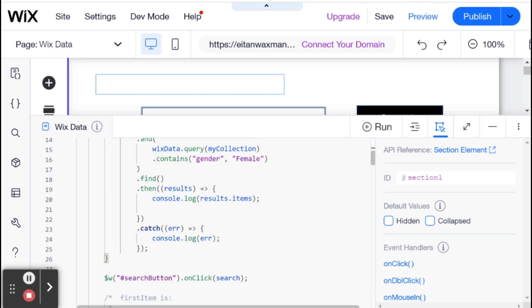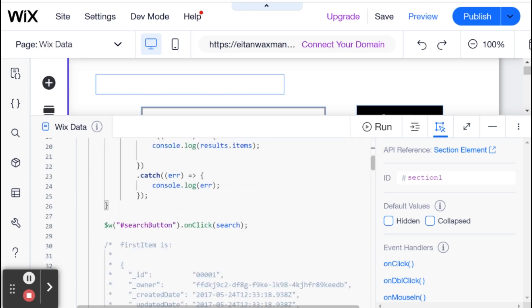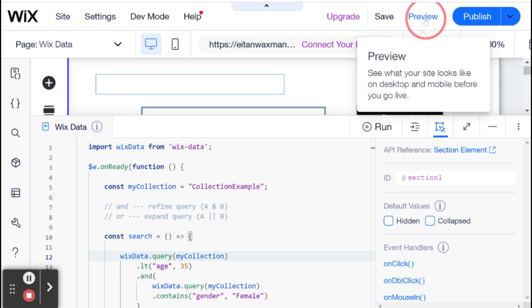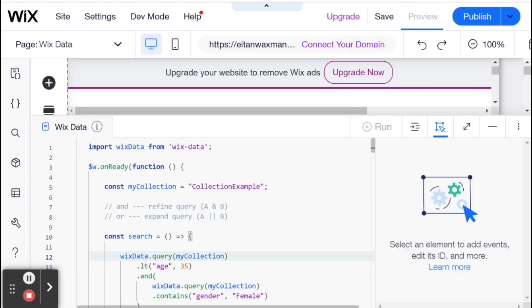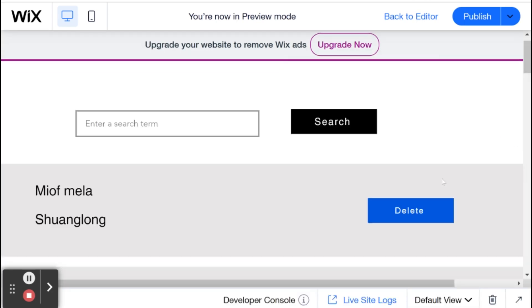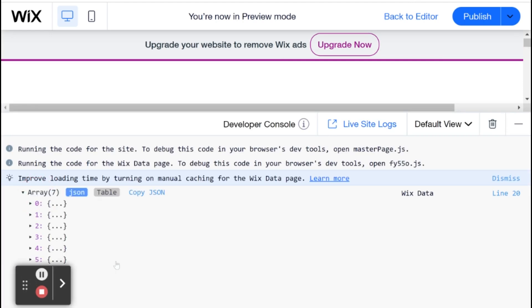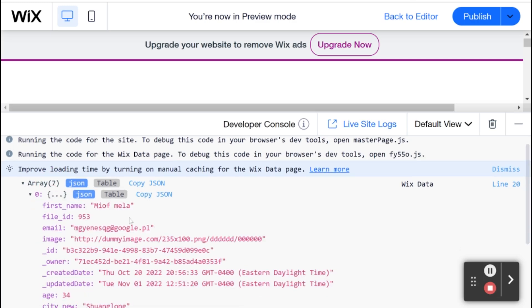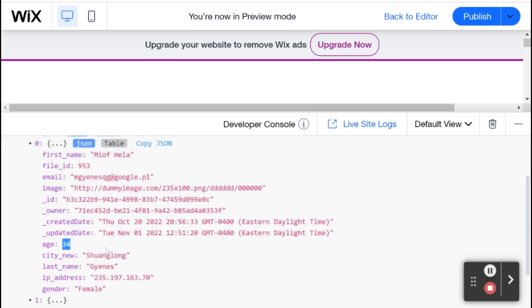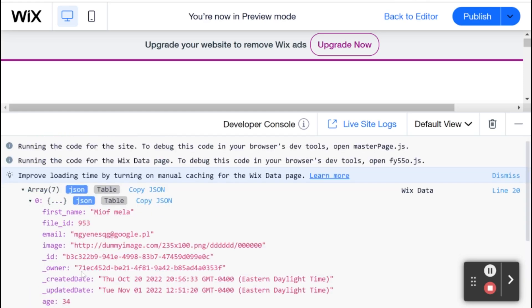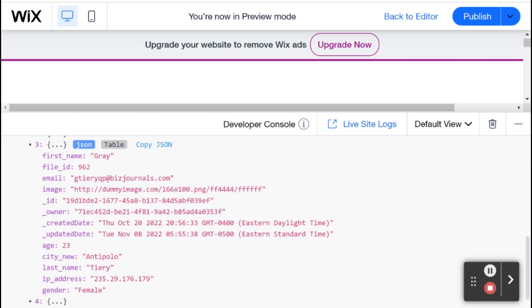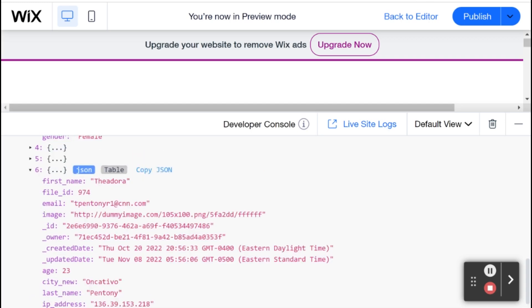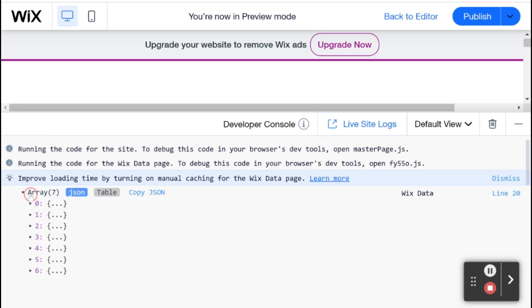Let me format that and run this. This will run when we click preview and search. I'm going to click search. Let's look at the items we got back. Here we have someone age 34 - under 35 and female. Here's someone age 23 and female, et cetera. We got a total of seven items back.